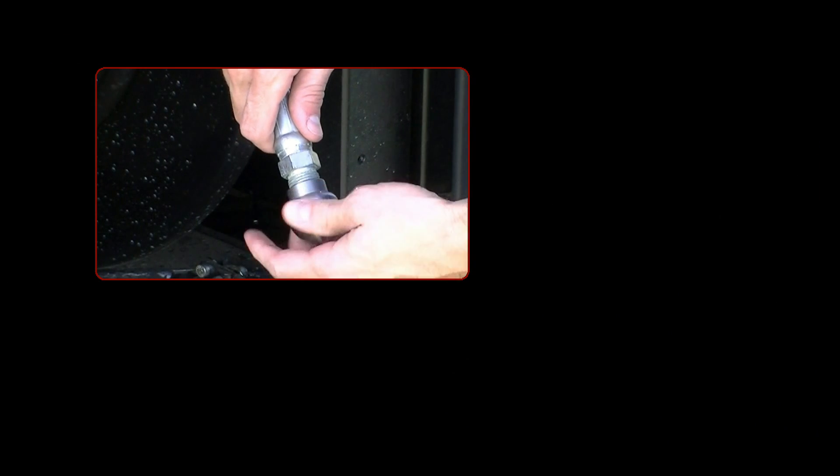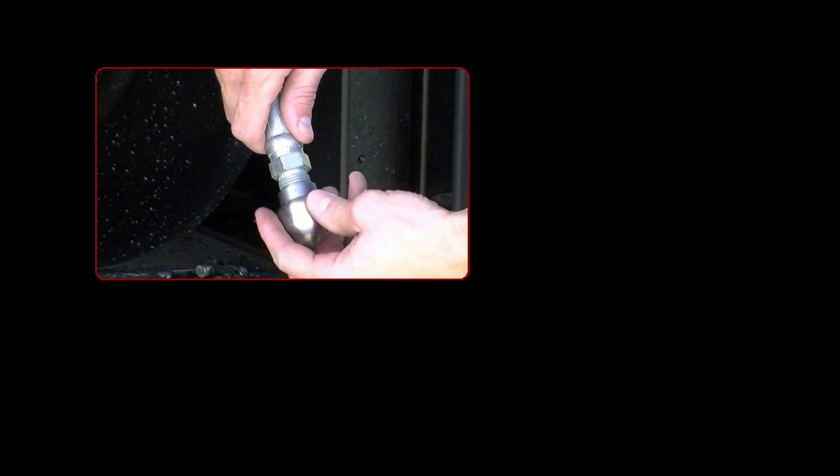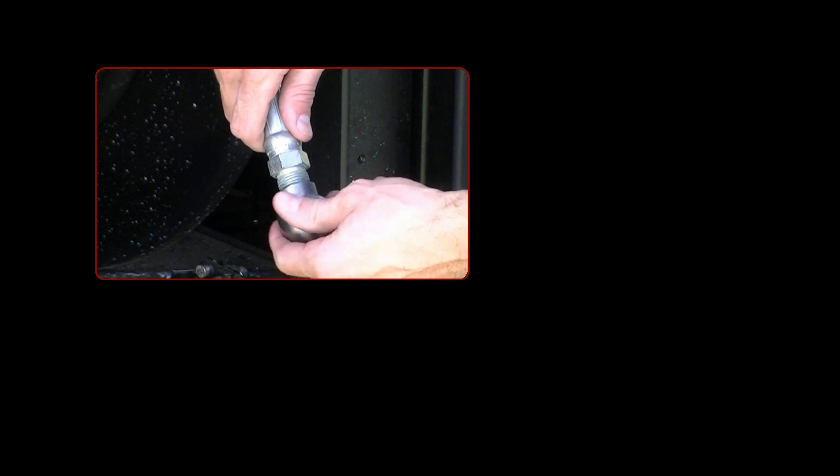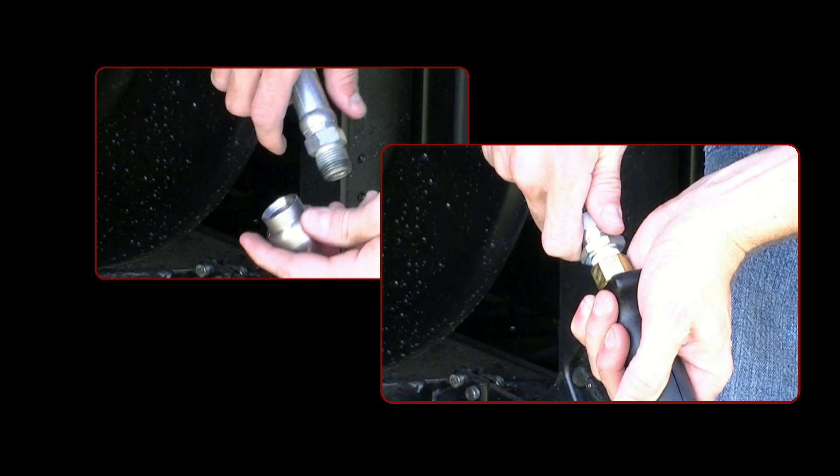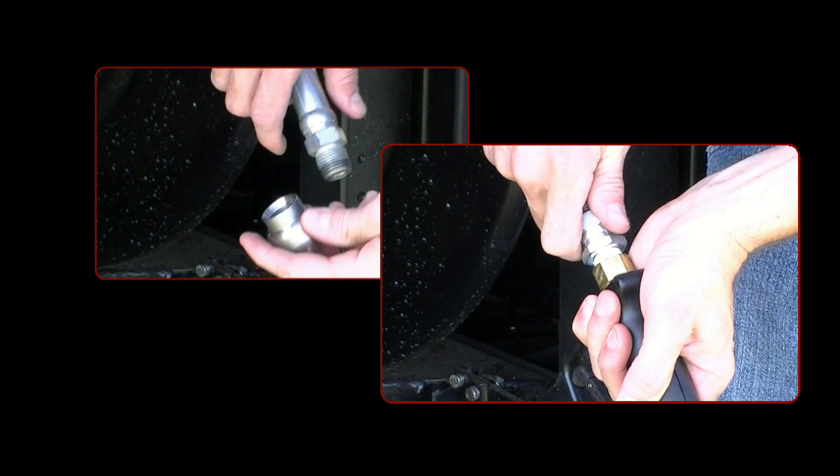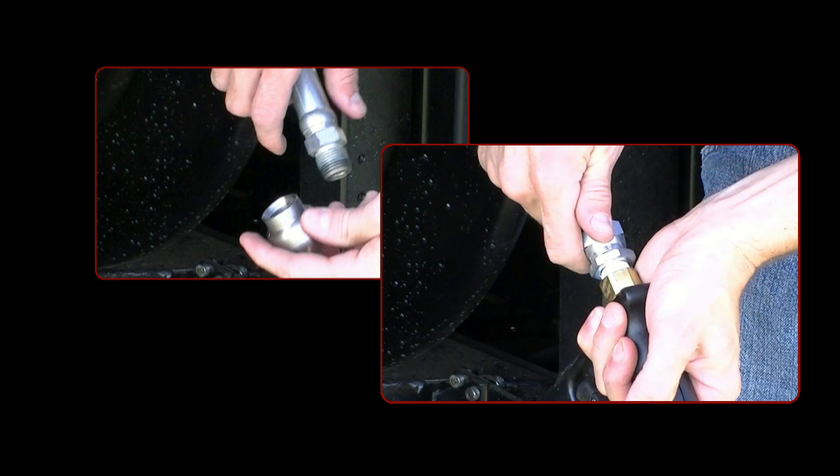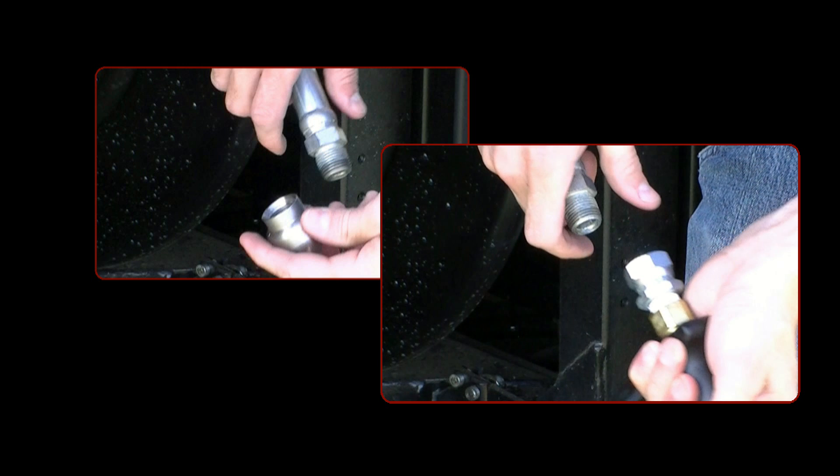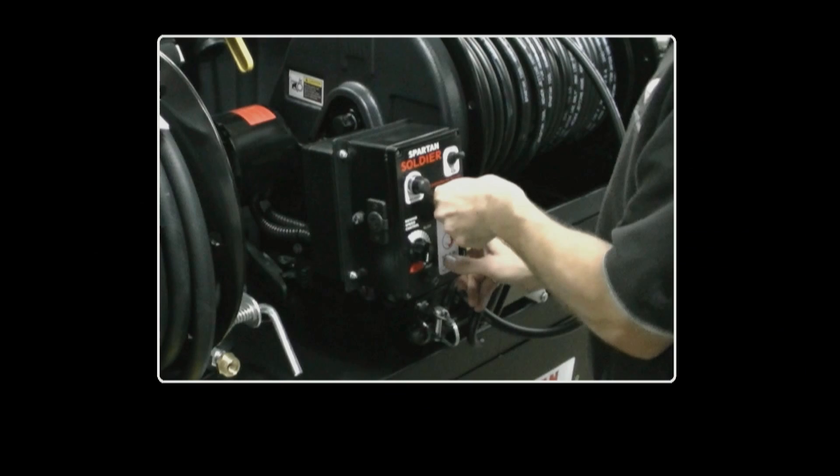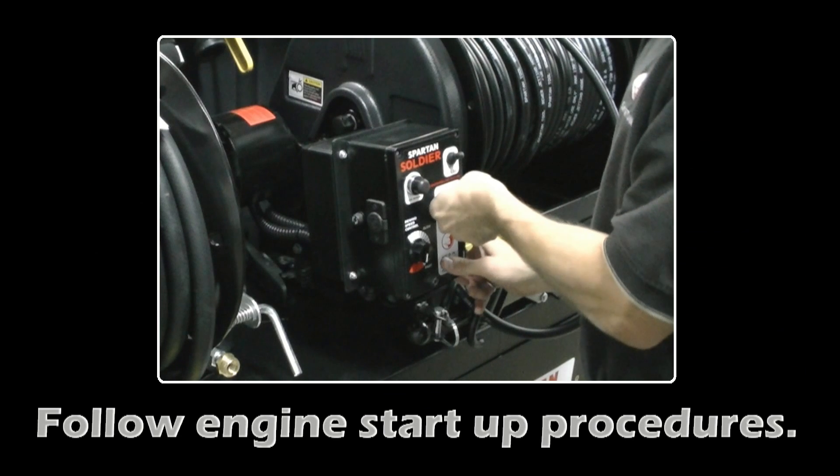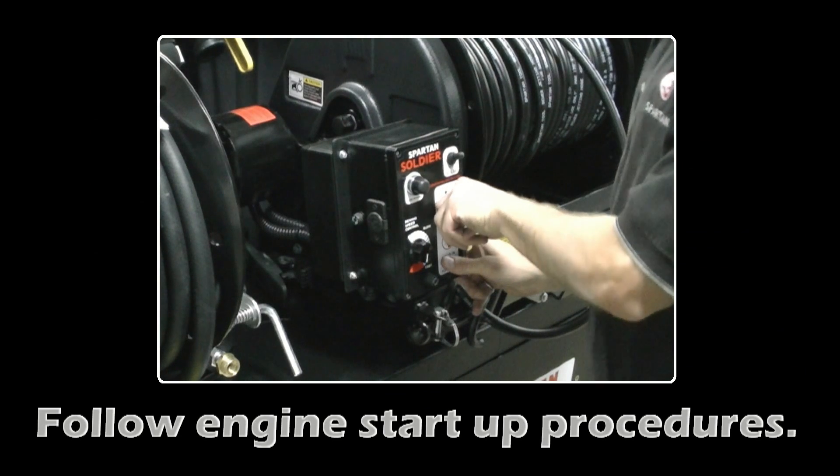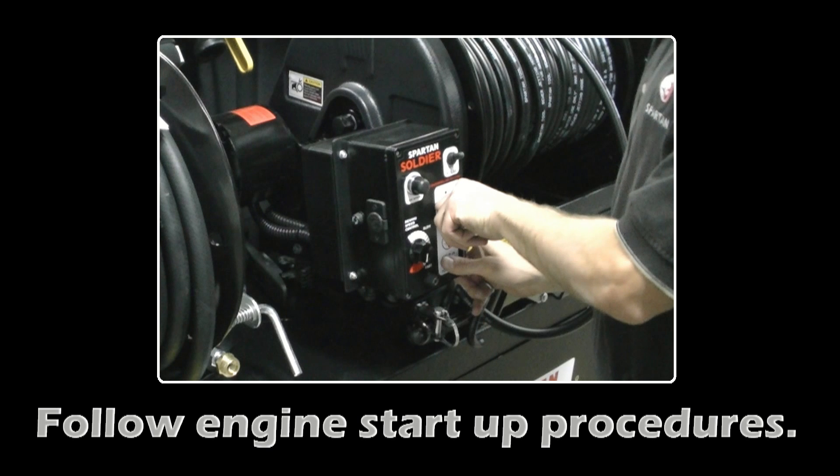Remove the nozzle from the high-pressure hose. Remove the handgun from the high-pressure hose. Follow engine start-up procedures.